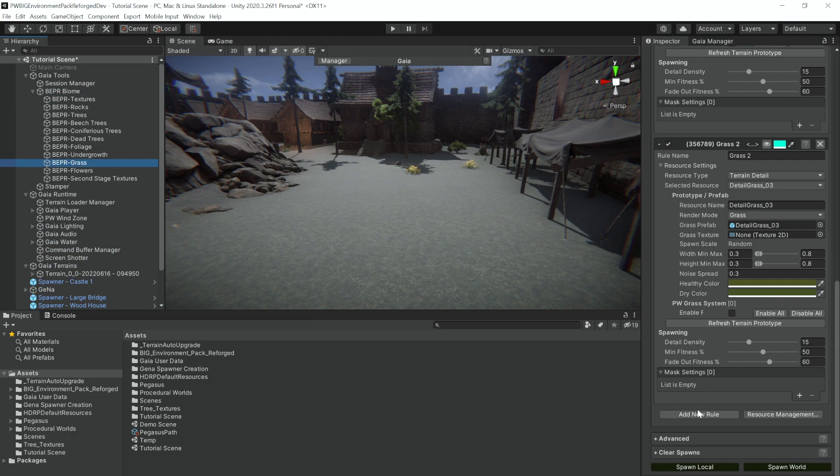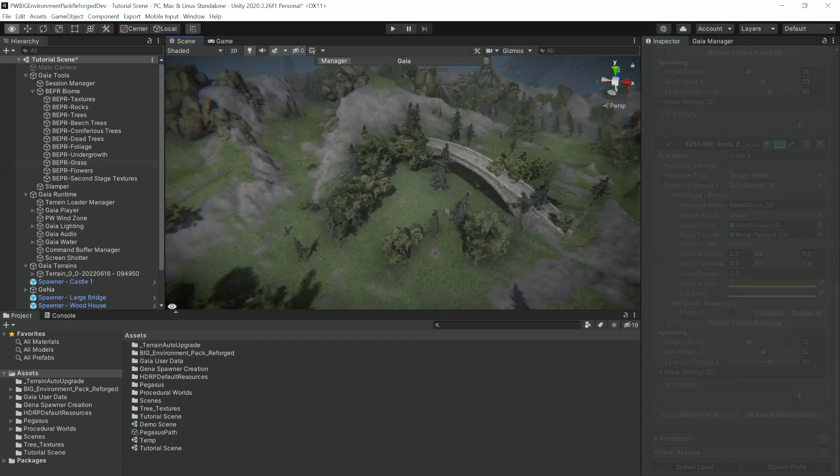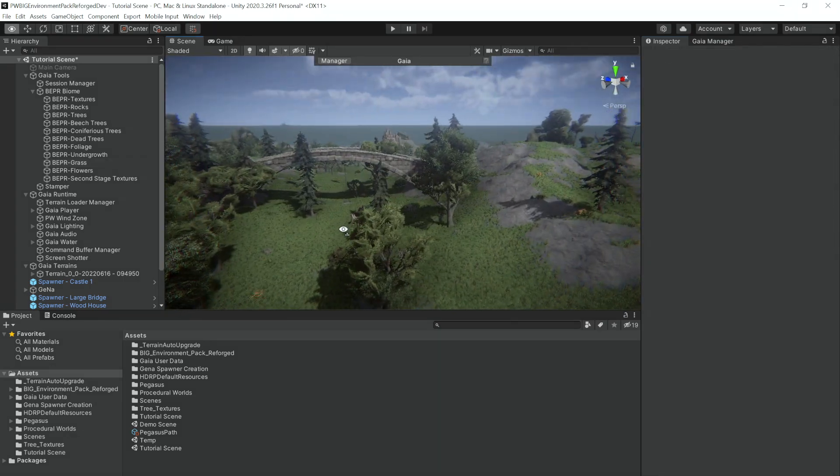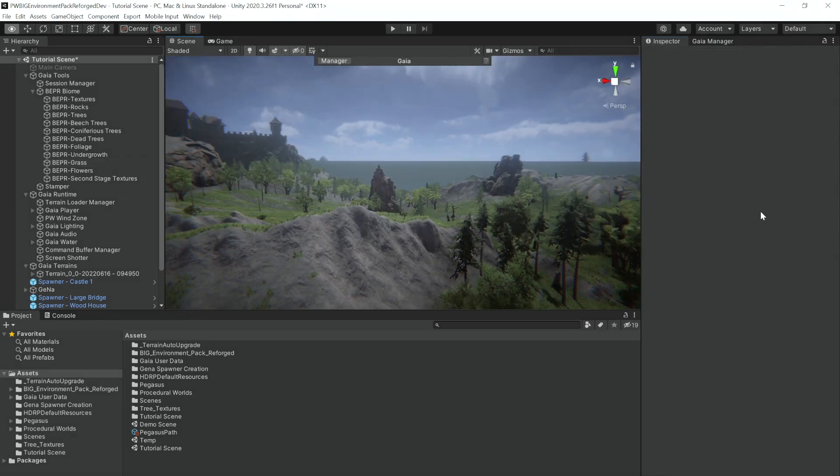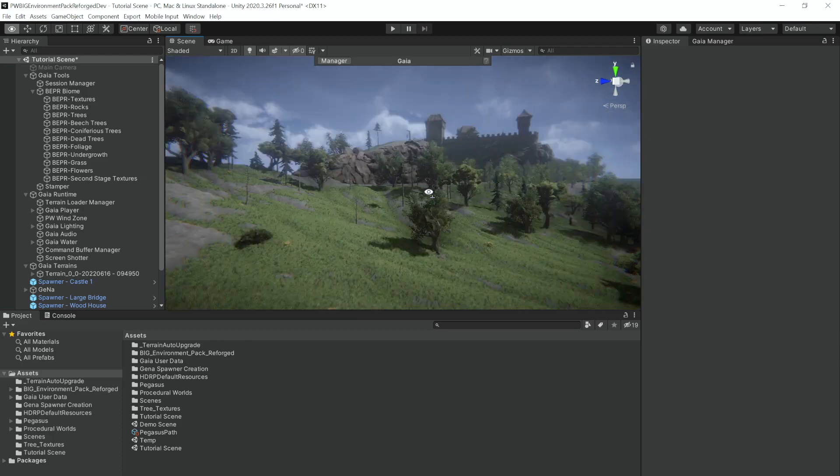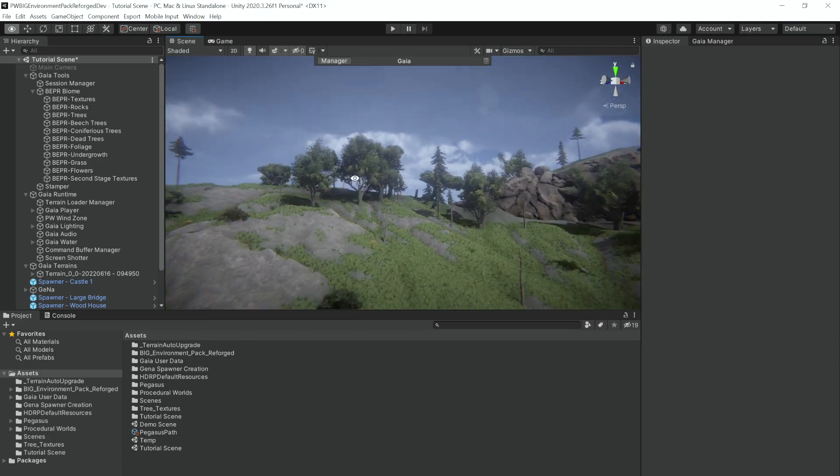Now respawn our grass, and there we go. We have grass blanketing our terrain now as well, and that makes everything look just that much better.